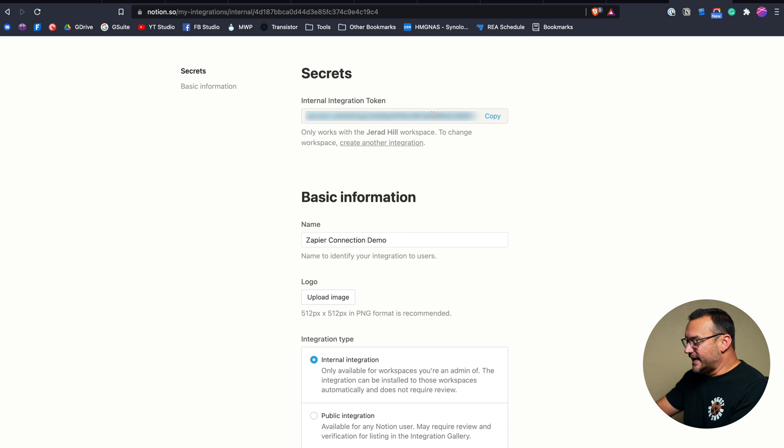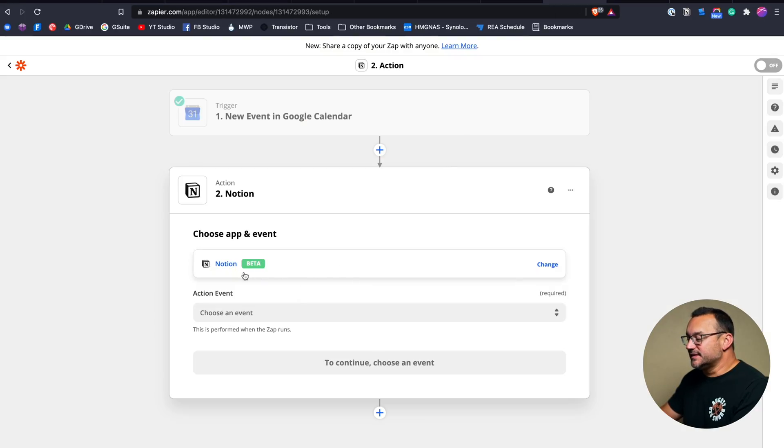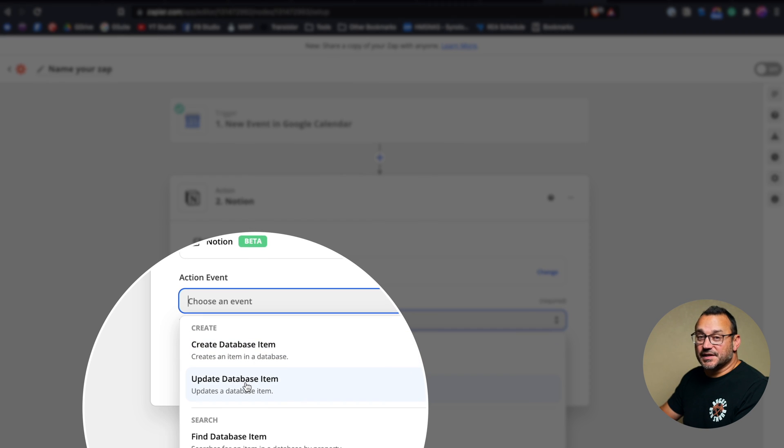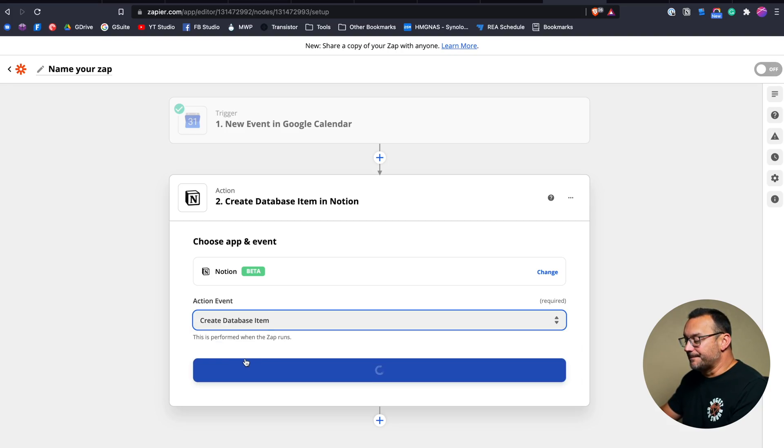Go and get that secret code, then copy and paste it back into that pop-up window in Zapier. Once you do that, Zapier is connected and you're ready to go. You should be at the stage where it says Choose App and Event — Notion. The next thing will be Action Event. There is Create and Update, but we can't do both at the same time or update if already present, which is what I would love. So we'll choose Create Database Item and then click Continue.